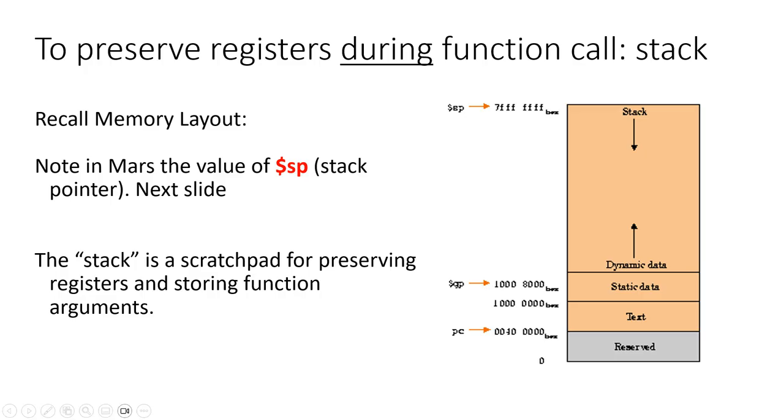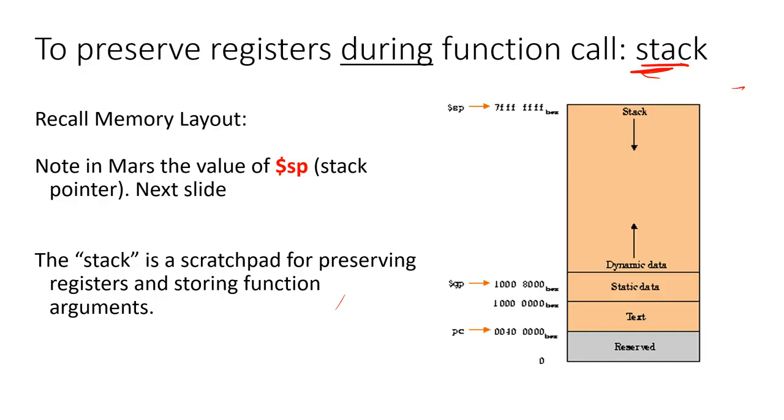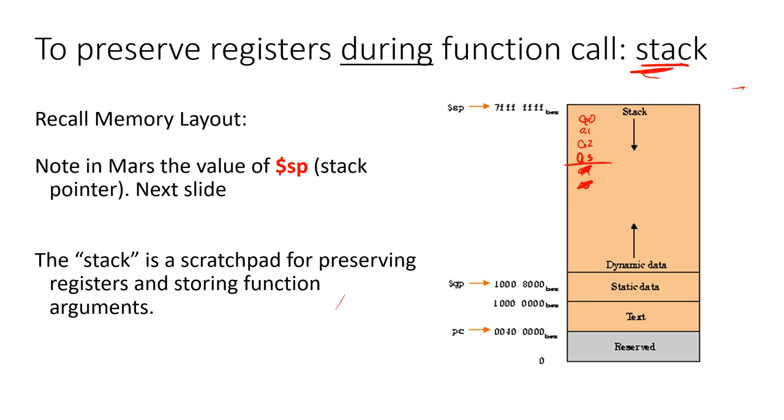So the mechanism for doing this is called a stack. A stack is simply a space in memory that will be used to place the information, place our register values and save them in there. Every time we want to save a value, we're going to place it onto the stack. And each time we place a value onto the stack, that stack continues to grow. So the more function calls you have, the more your stack may grow.